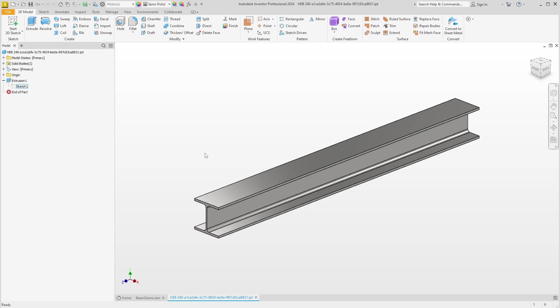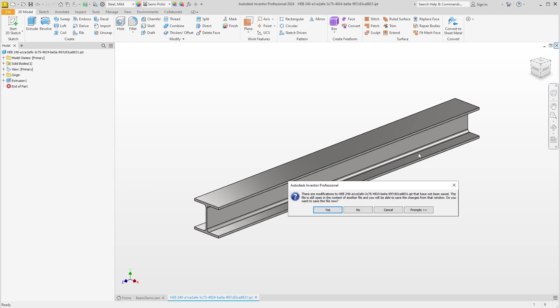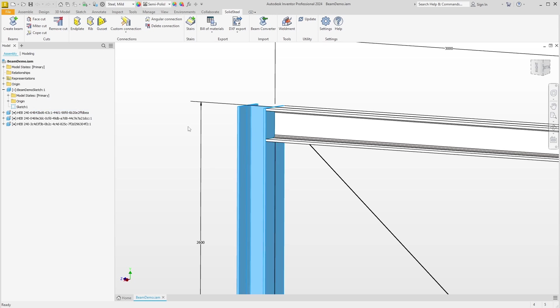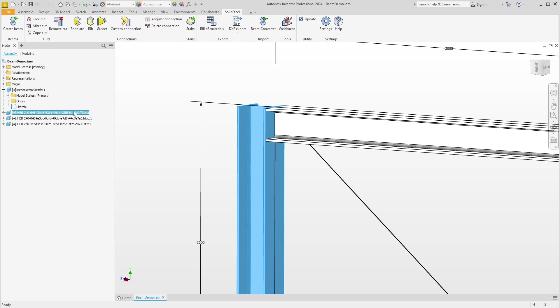We could now make normal edits to the part such as material changes and other adjustments. Solid Steel parts also have some special hidden attributes that control our parametric. For example, we are often asked if the names of the parts can be changed. Of course this is no problem. It does not interfere with the parametric.